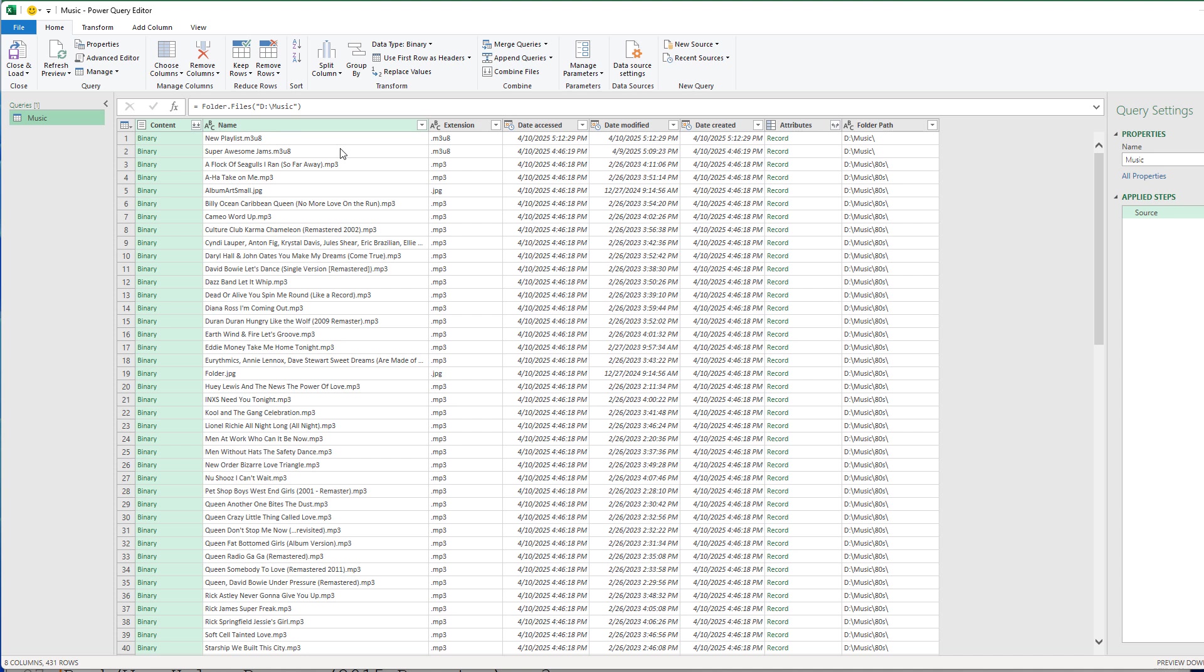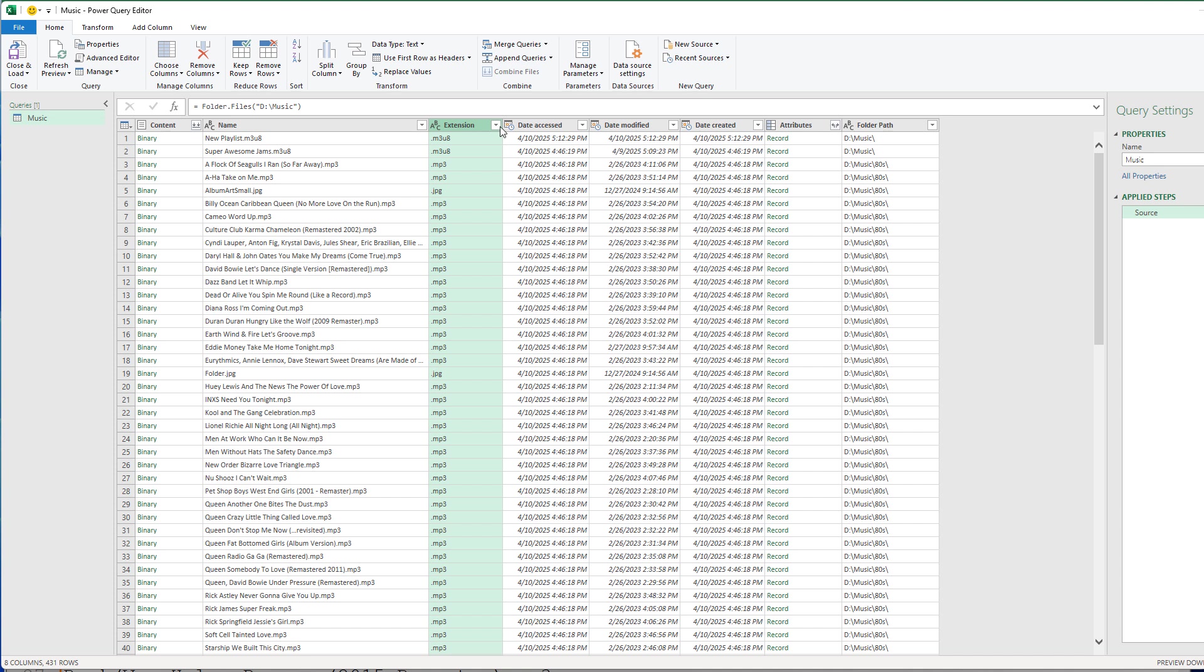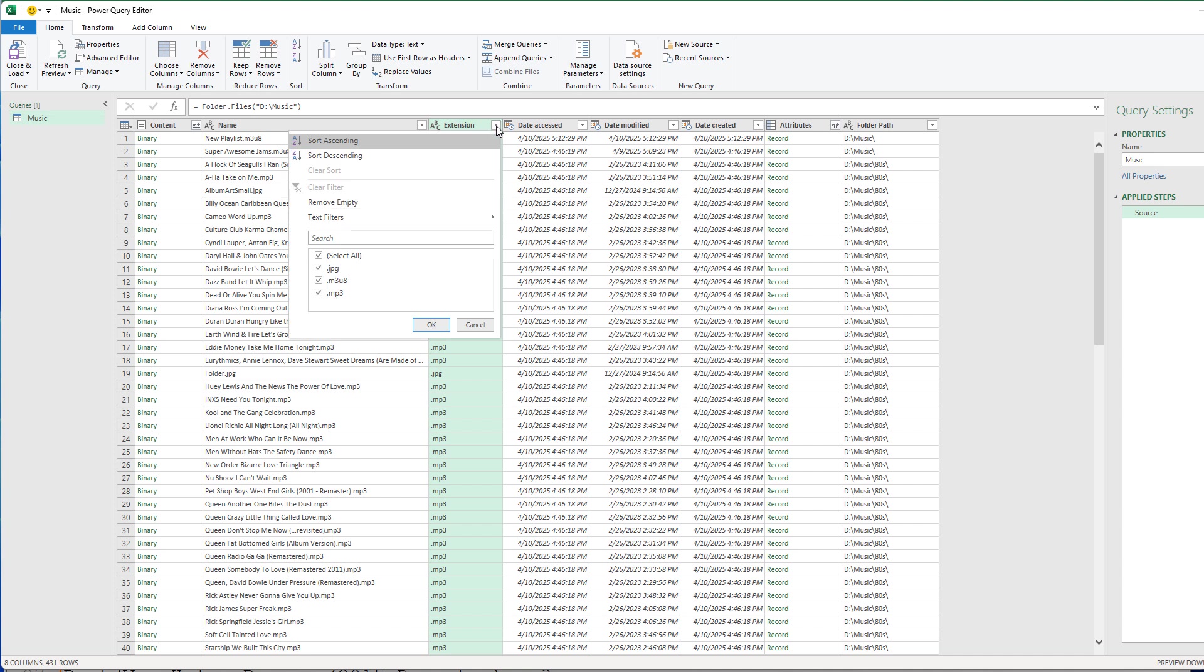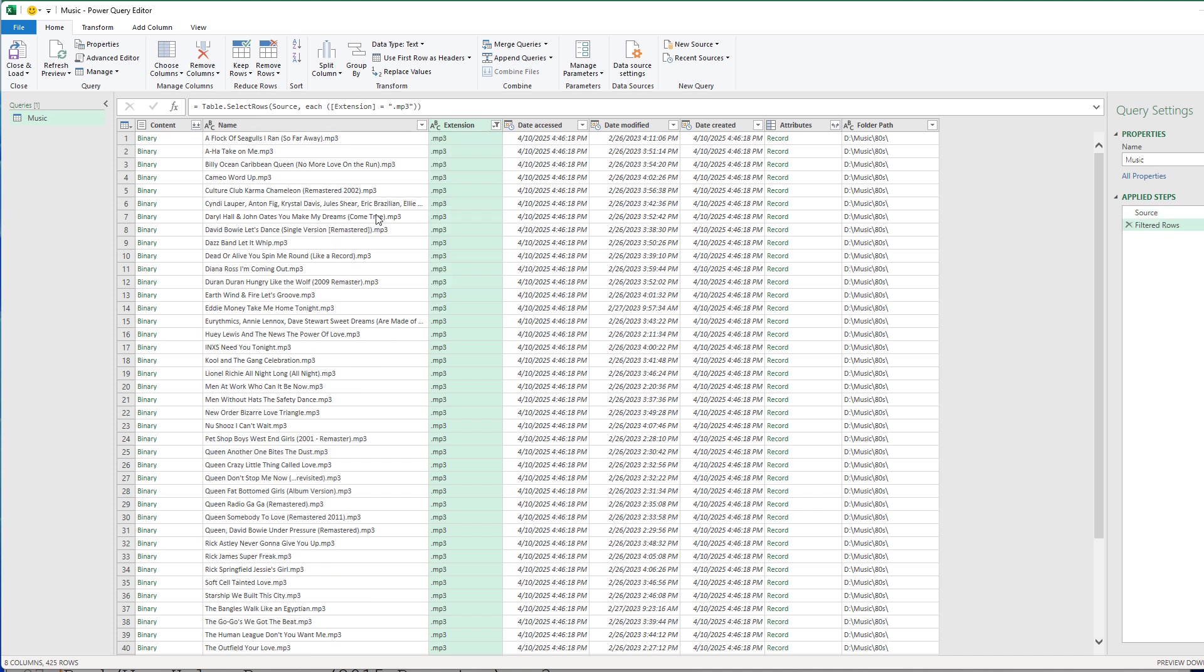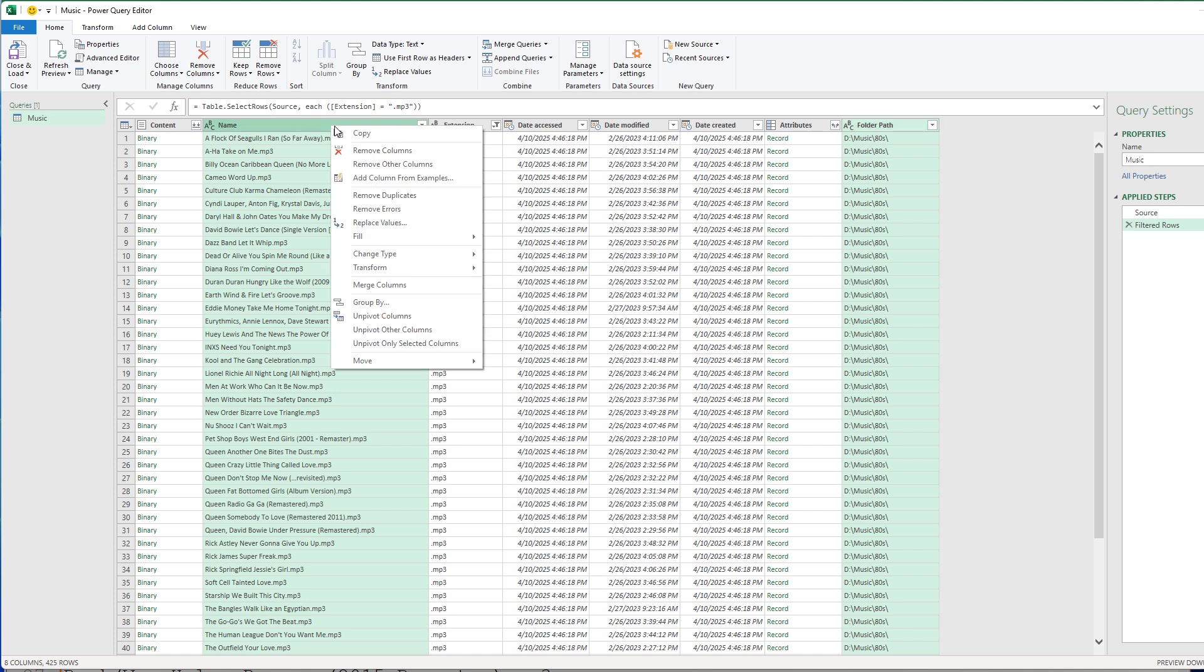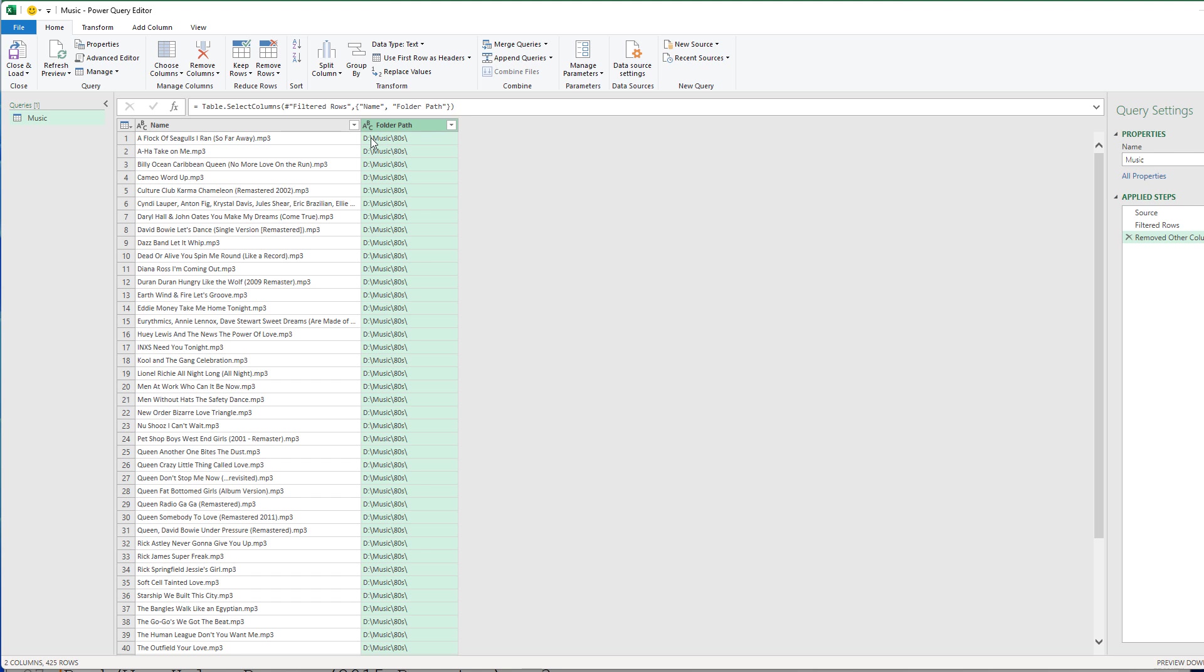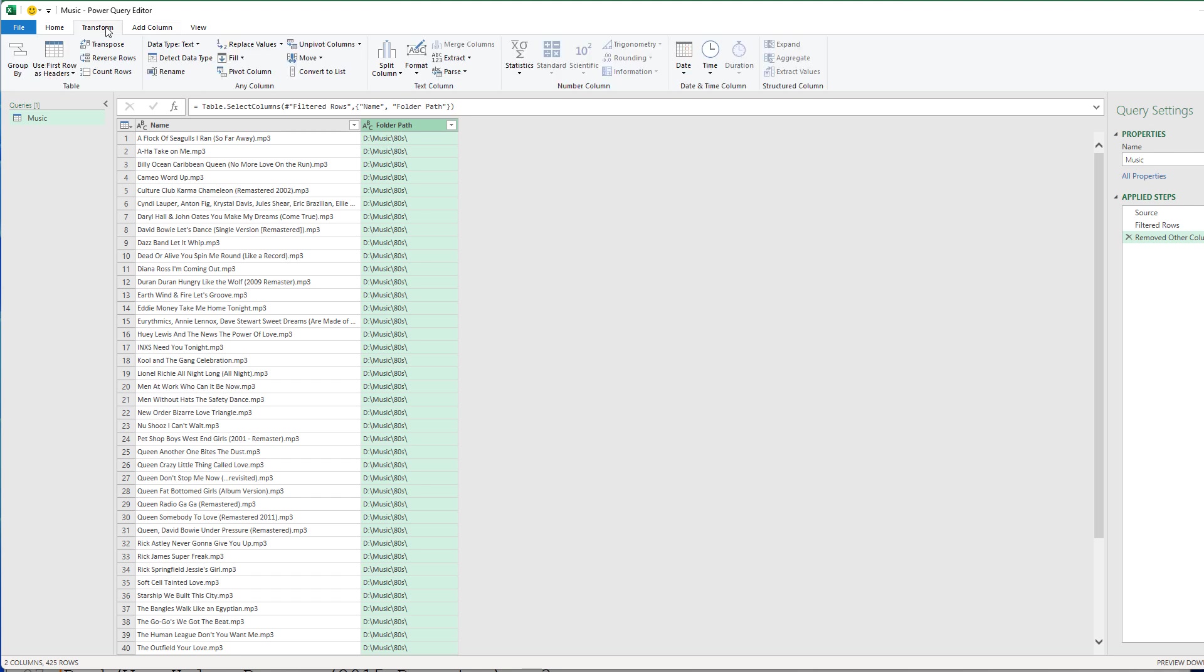Here's our Power Query editor window. And we have a slightly different toolbar ribbon in here. But fundamentally, we're only interested in MP3 files. So we can click on the extension column right here and pull the little filter drop-down. And just select MP3 files. That's all we want. And then we only want the name and the folder path. So folder path and then the name. So we select these two columns by holding the Control key on our keyboard and clicking on each column. Then we can right-click on either of these highlighted columns and select Remove Other Columns. And that leaves us with just these two columns.